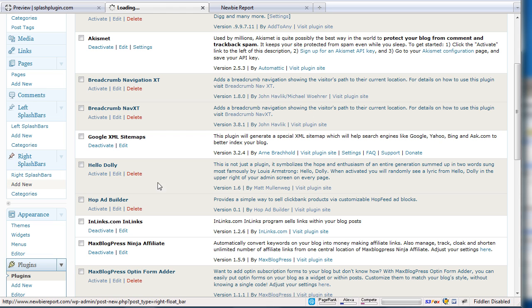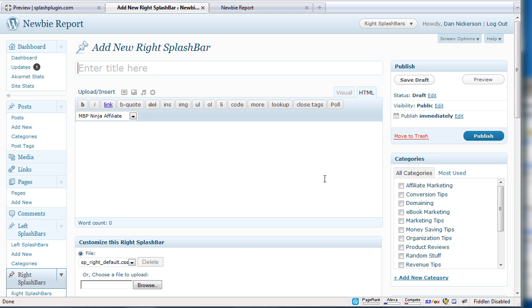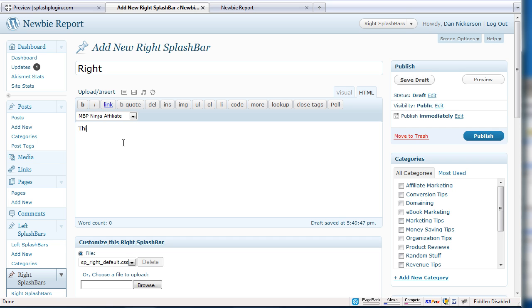I'm going to click on add new for the right as an example. Now this looks like a post editor. And the reason is so you can actually type or use things just like a post. So I can type in right and I can type in this is, you know, test, test copy. If I wanted to add an image or a video, I could do that too. I could just use my regular WordPress functions. If I wanted to paste a YouTube embed code, I could do that as well.